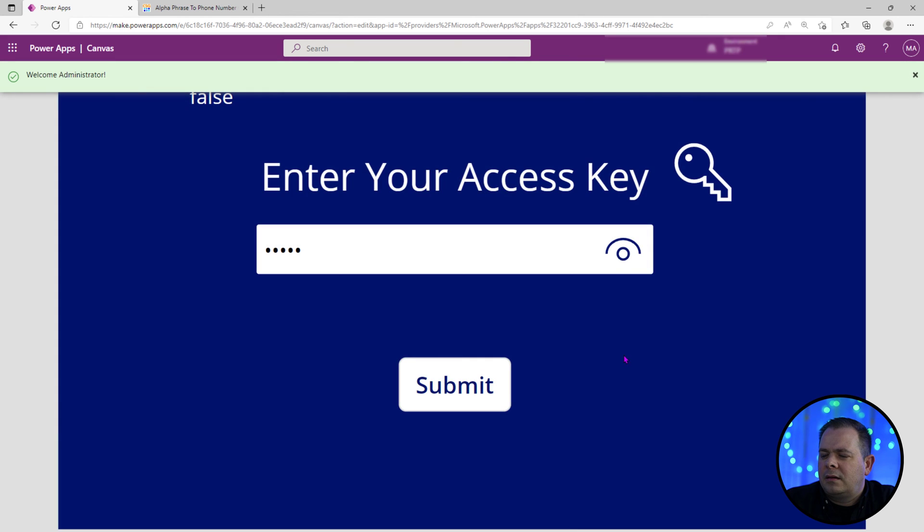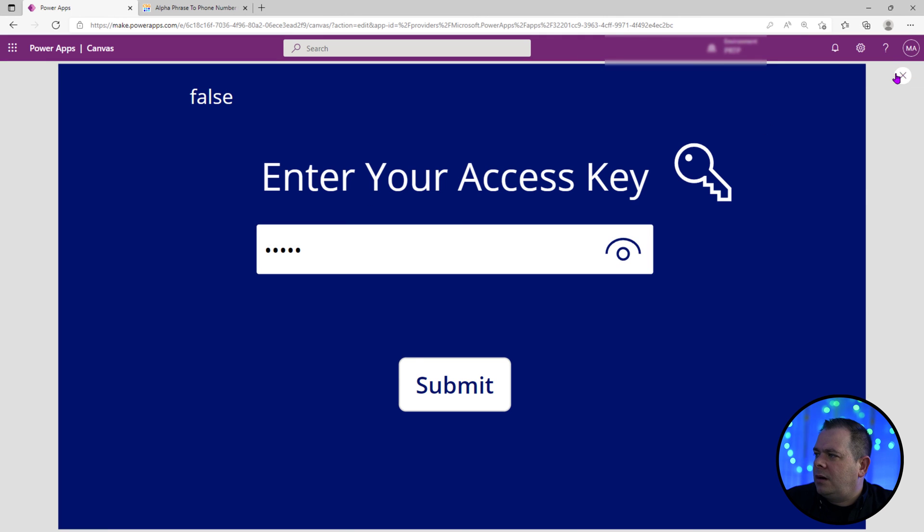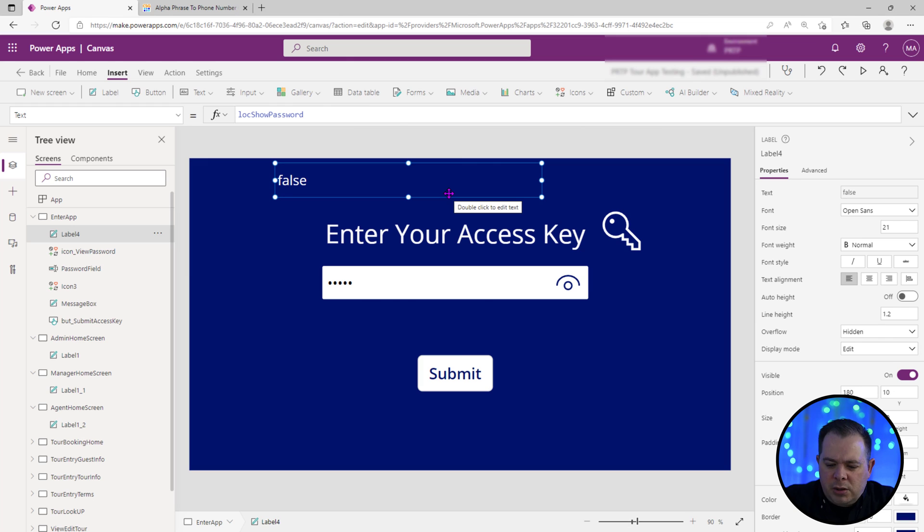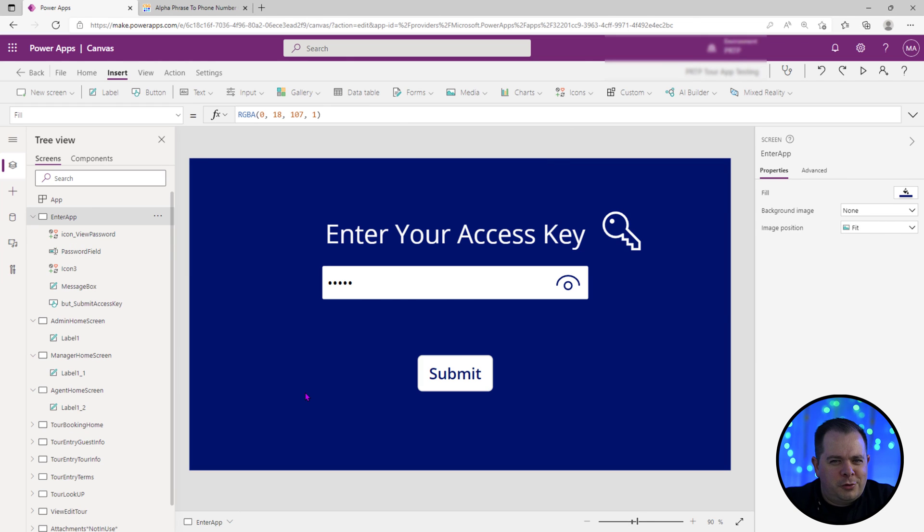Very good. So I'm going to exit out and go back into design mode. We don't need this label anymore. What else should we do to the screen?